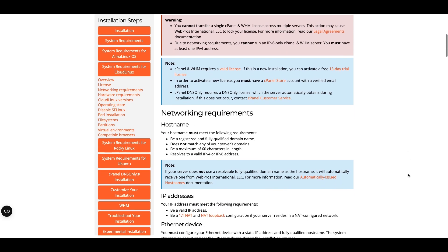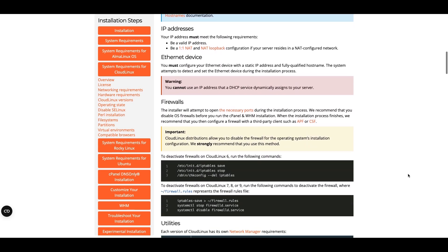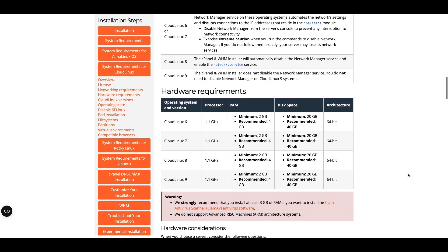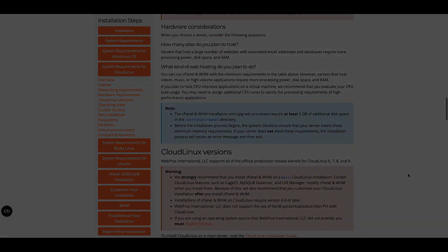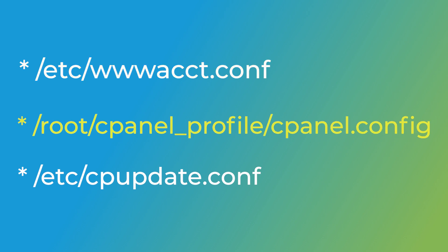Once you meet all requirements, you have a few options before you start the installation process. You can create any of the following files to customize your cPanel and WHM installation. I have included links to all these options documentation pages in the video description below. Create the /etc/wwwacct.conf file to pre-configure basic setup information like contact email addresses and name servers.